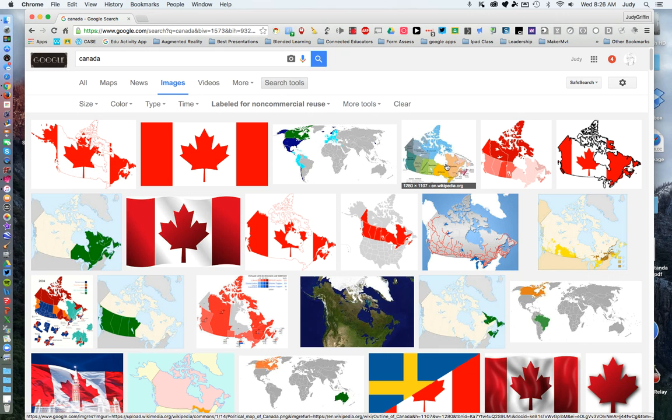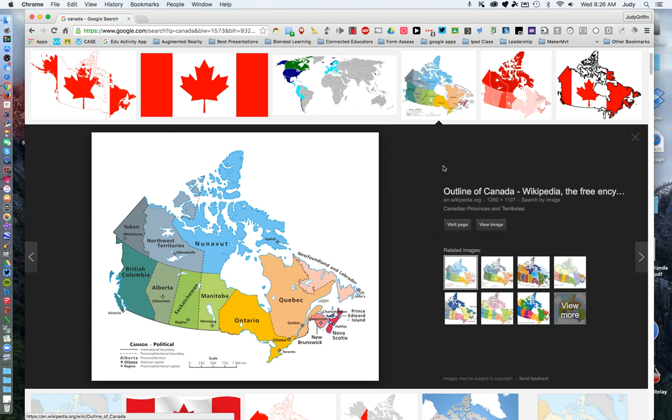Then choose your image. These are all copyright free. You need to get this image on a page by itself before you copy and paste it or save it.